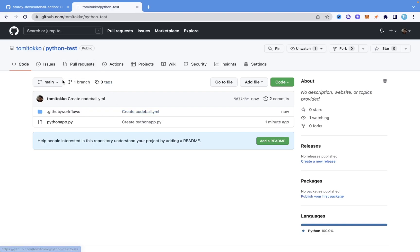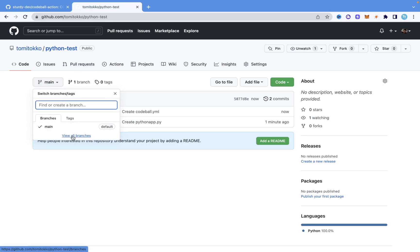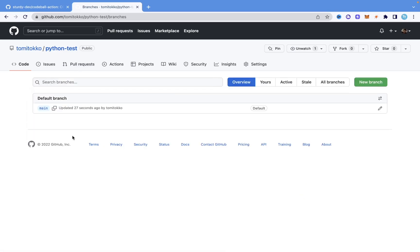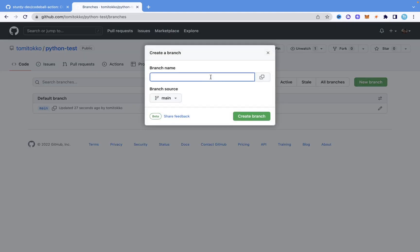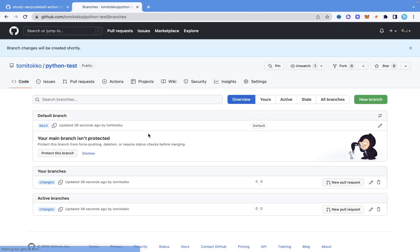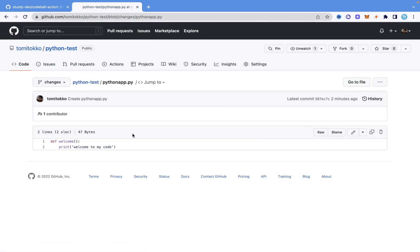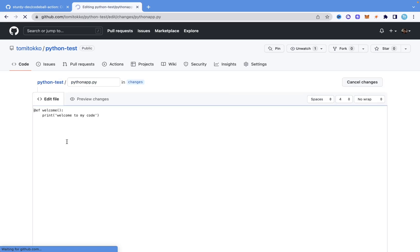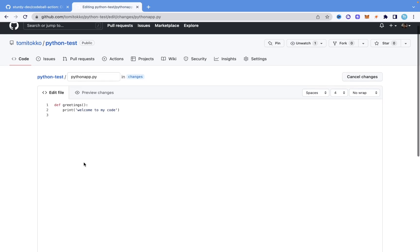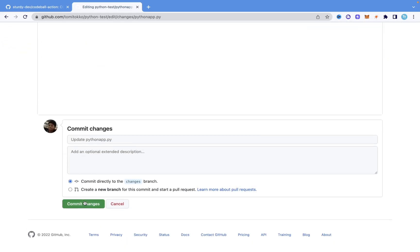I'll come in here and click 'View all branches.' I'm going to create a new branch — I'll name it 'changes.' Coming into the changes branch, I'll open the Python app file and change the function name to 'greetings.' That is the change I made, and I'll click 'Commit changes.'